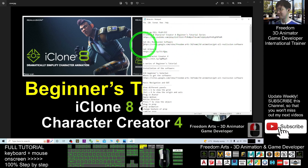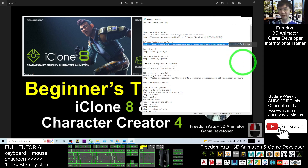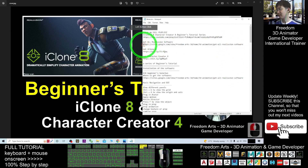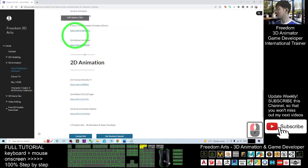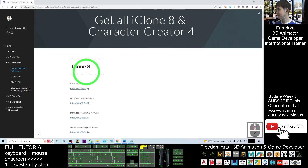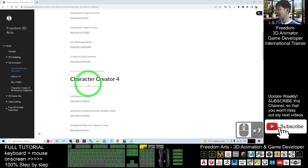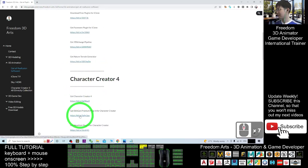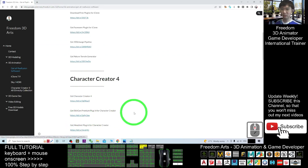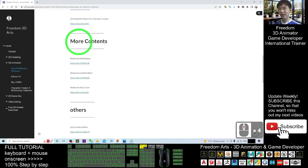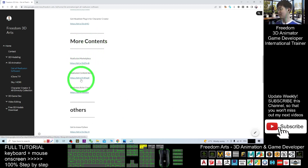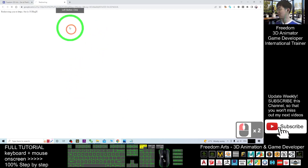You need to get all the Reallusion software — for example, iClone 8, Character Creator 4, and all their plugins to get started. Click the second link and you should be able to get all the software from there: iClone 8, Character Creator 4, the SkinGen plugin, the Headshot plugin, etc. To get more 3D models and content, click into the Reallusion Marketplace and the Reallusion Content Store.